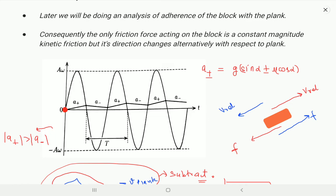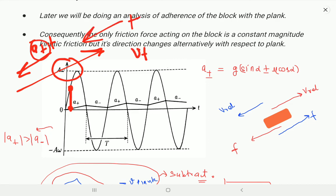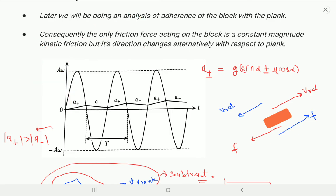Initially at t = 0, both start at zero. The block's velocity increases at a very slow rate while the plank's velocity increases and decreases at a much higher rate. At initial times the backward velocity of A*omega is far larger than the block's forward velocity (u + at), because acceleration acts in the positive direction and when multiplied by time gives the block's velocity.